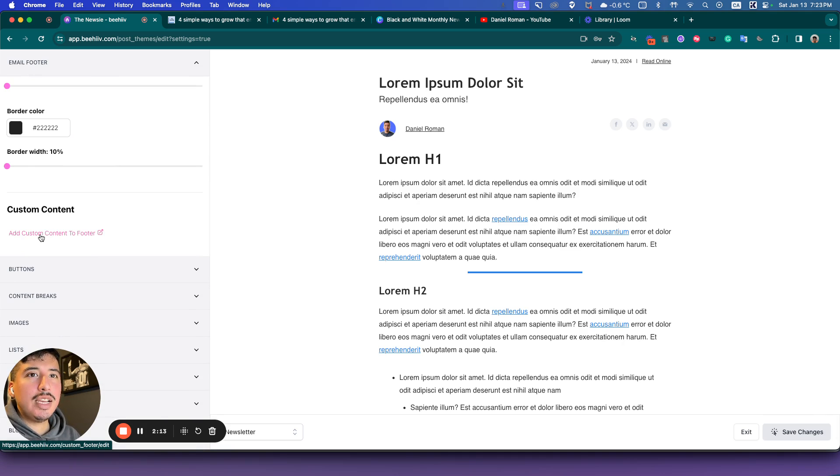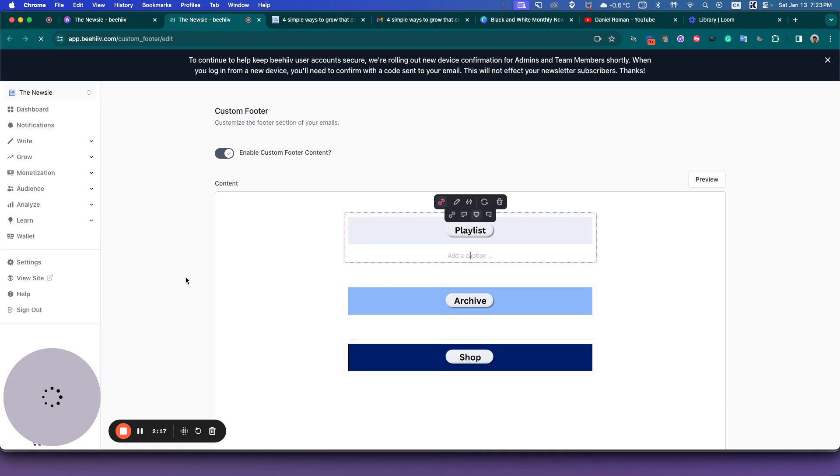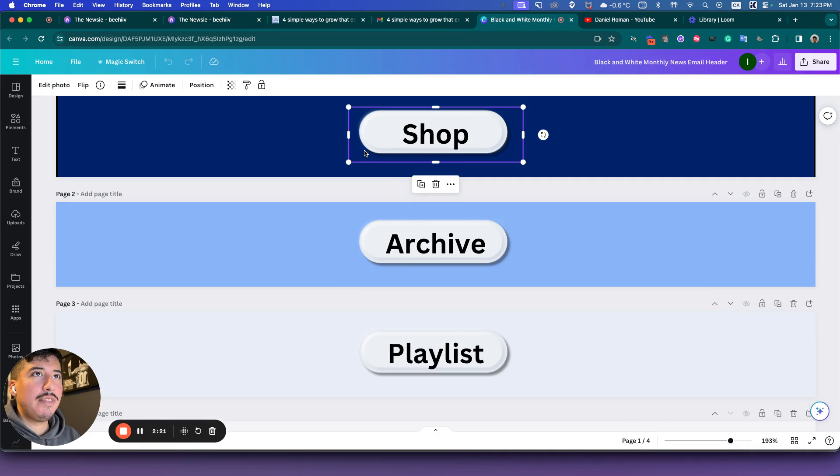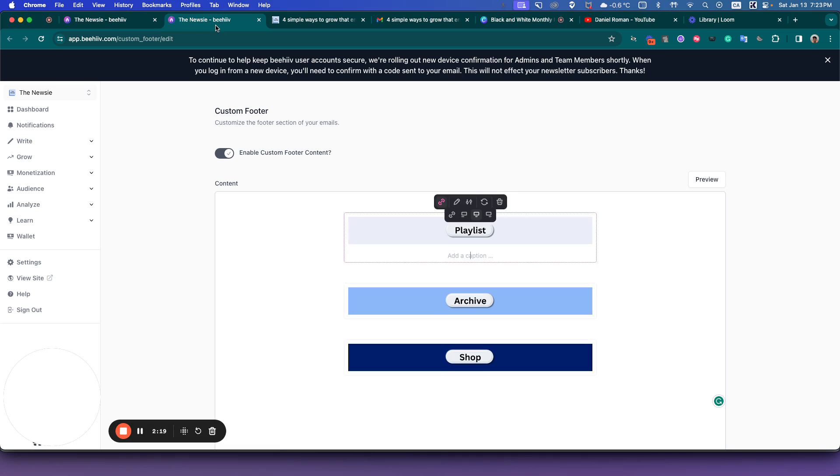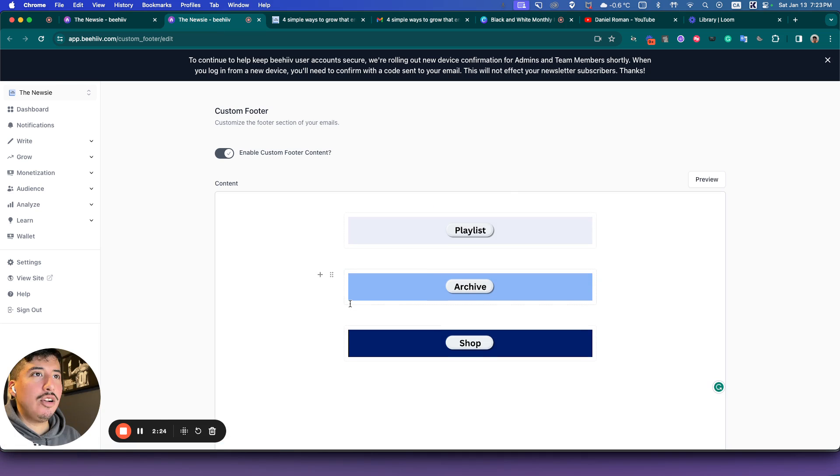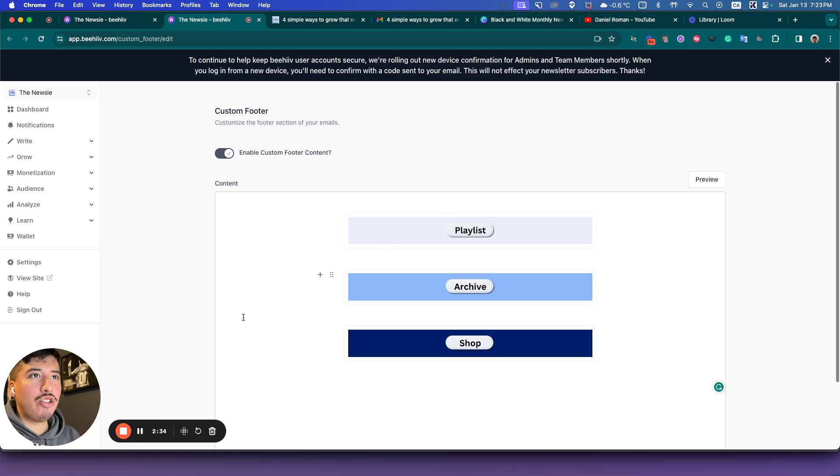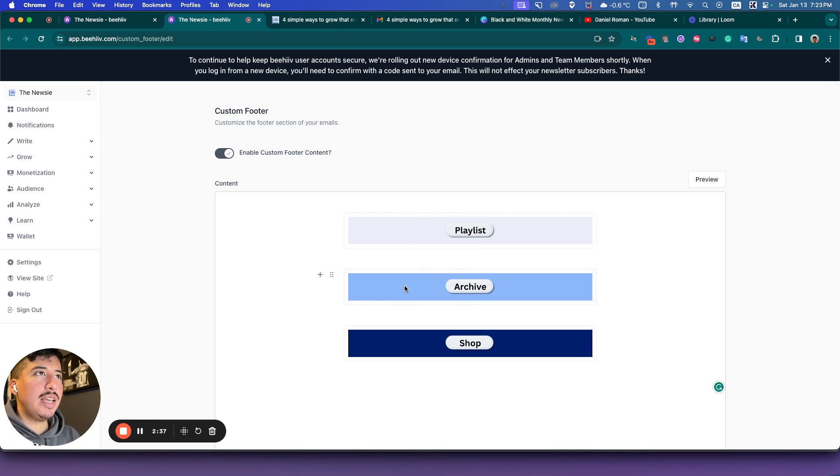And then from there you just have to export your Canva images that we created inside of Canva and go back to Beehive, and just upload them as images. So that's it, that's pretty simple, easy. Then I'll show you how to set it up inside of Beehive.